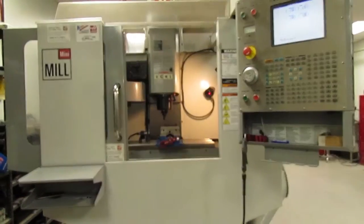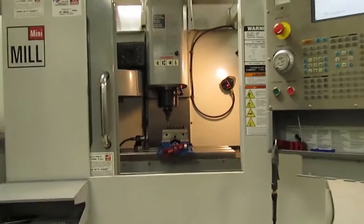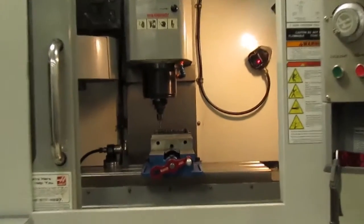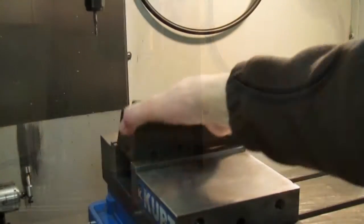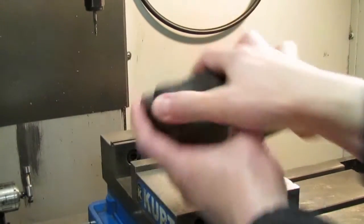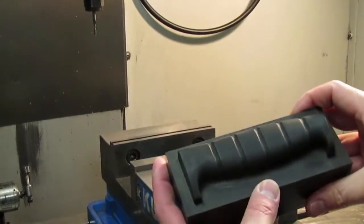We can machine prototype parts from a solid piece of engineering resin. This is a good option for high-tolerance, precision parts.